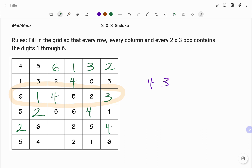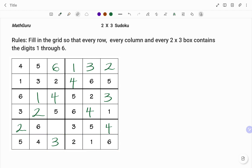For the circled box, the missing number will be four because I have one, two, three, five, and six. I have two more boxes to fill. In the last row I have one, two, four, five, and six — the missing number is three. And for the lower left box, I have two, three, four, five, and six — the missing number will be one. Thanks for watching!